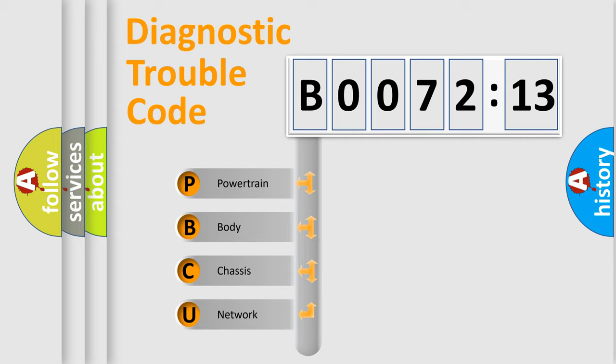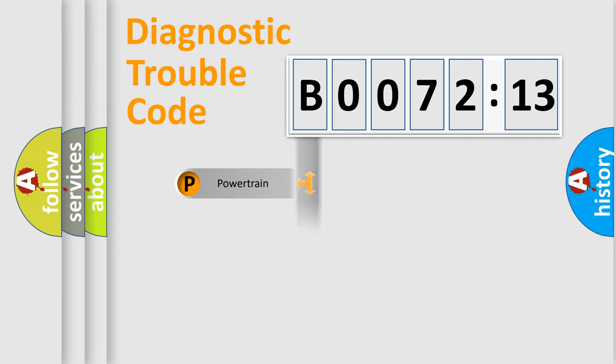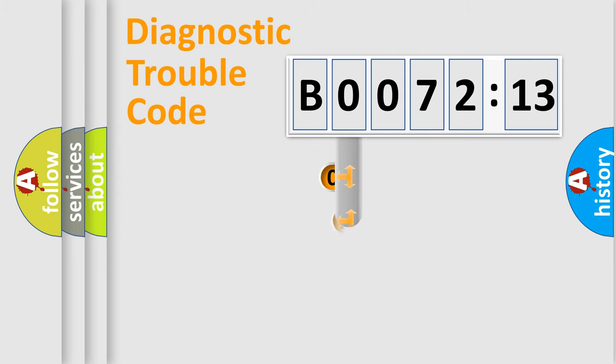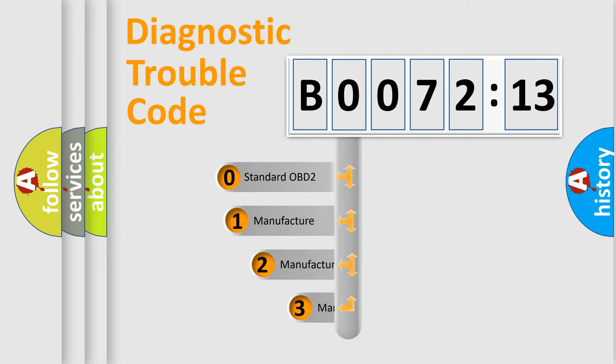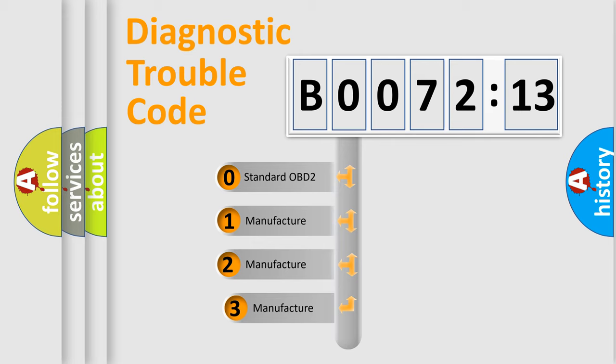We divide the electric system of automobile into the four basic units: Powertrain, Body, Chassis, and Network. This distribution is defined in the first character code.